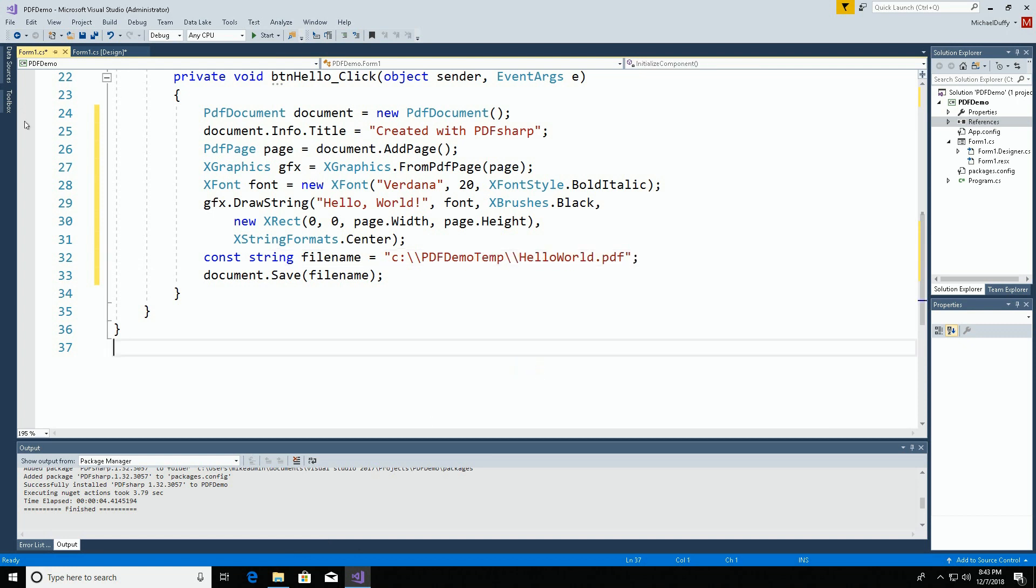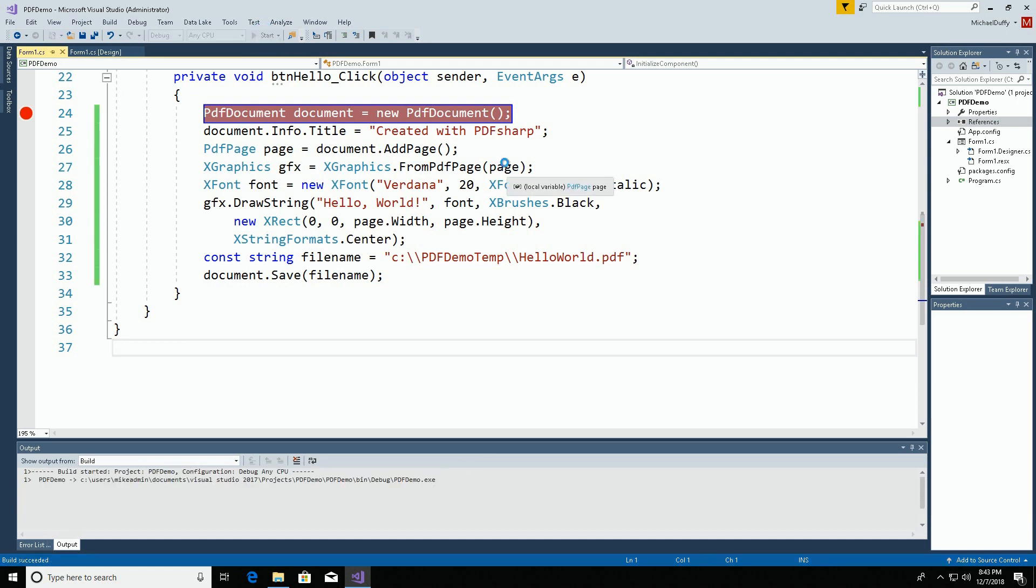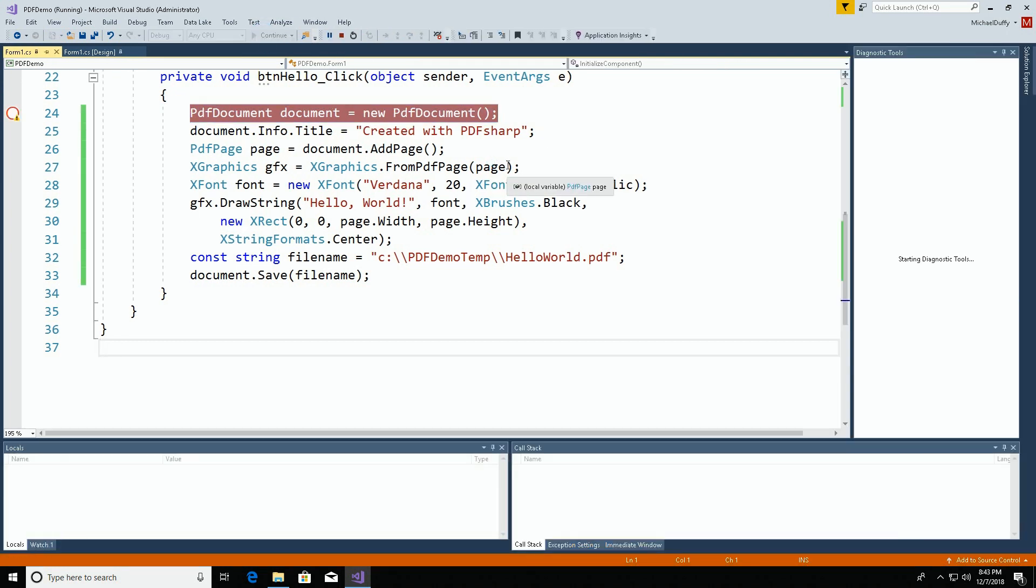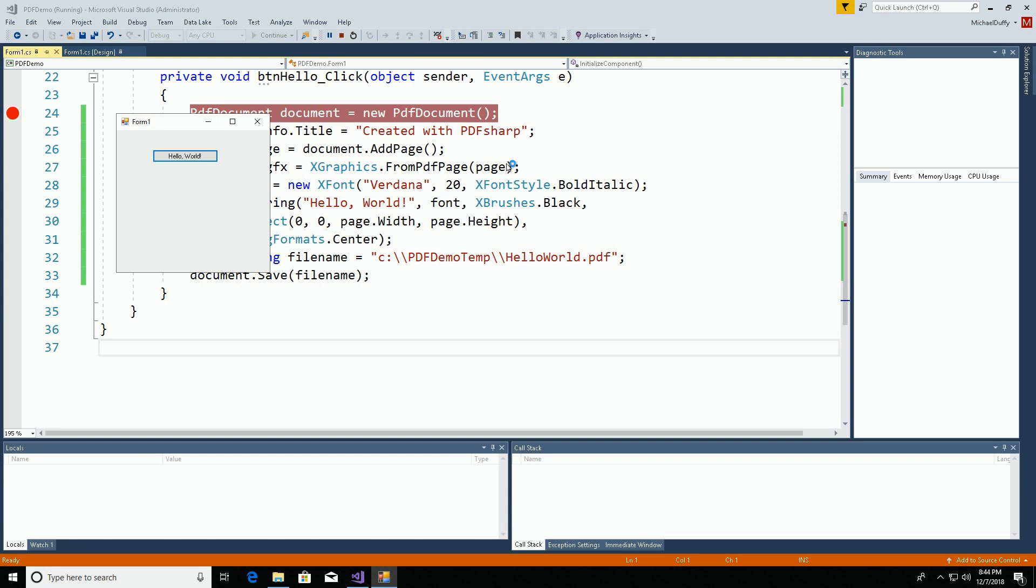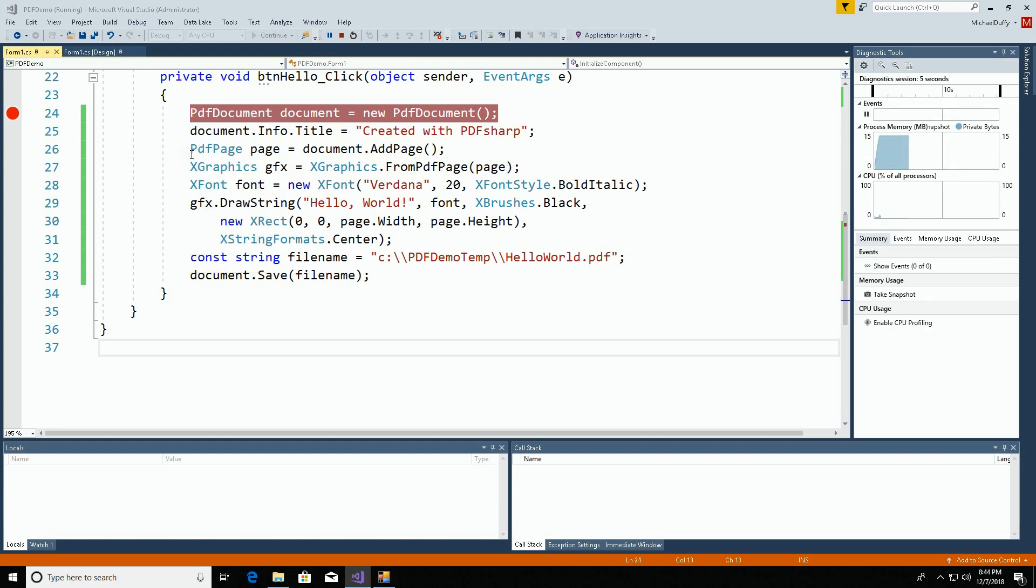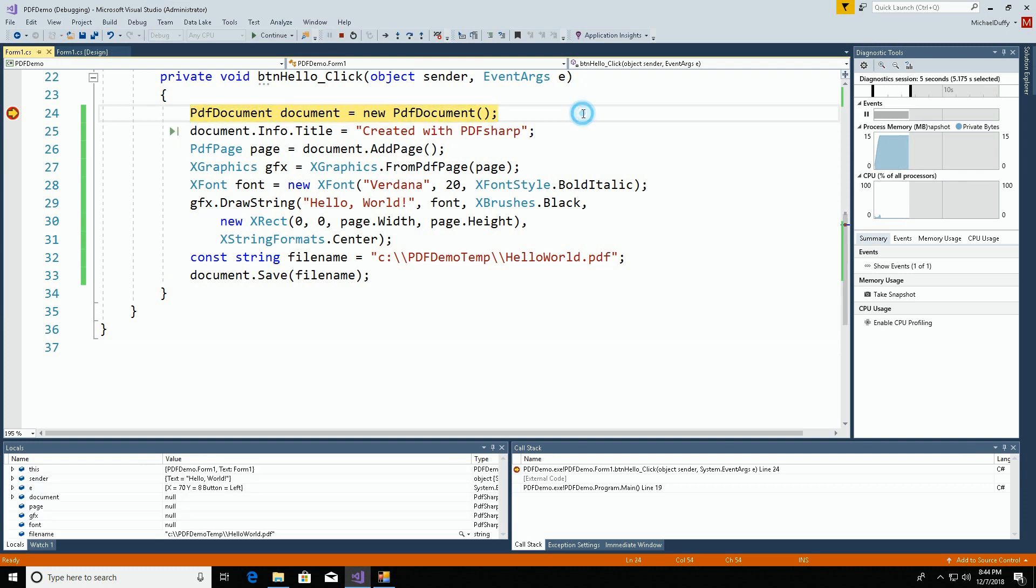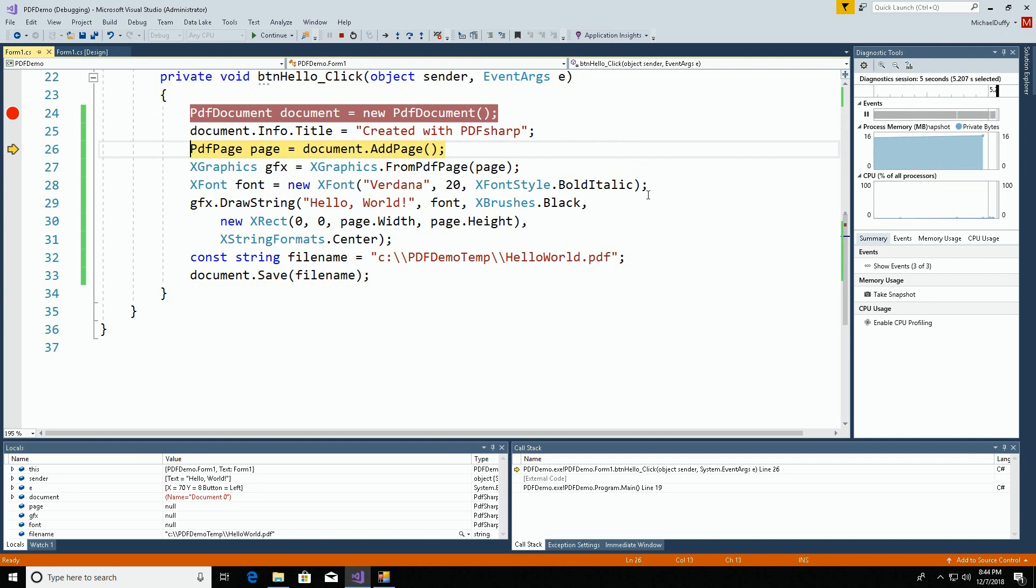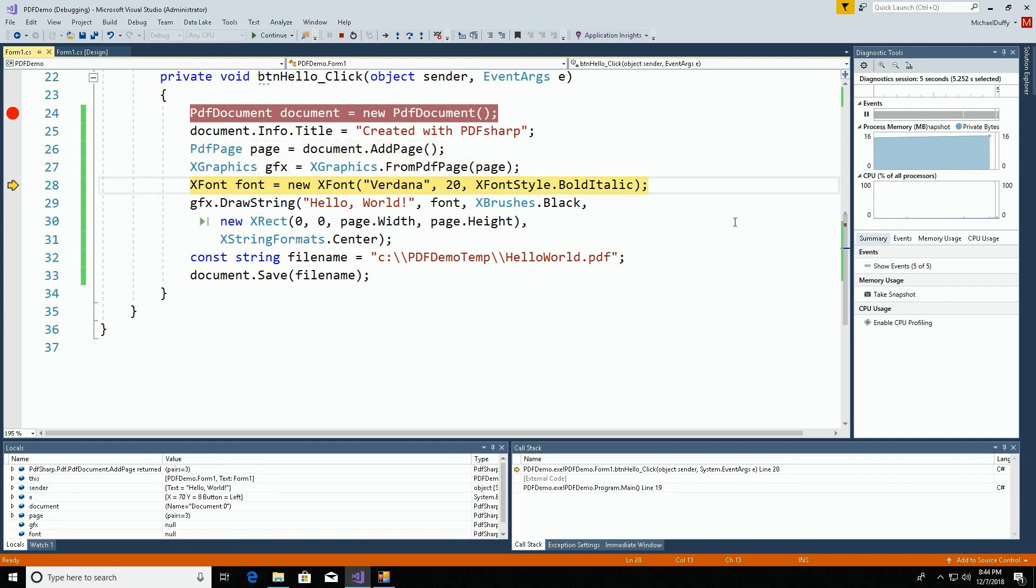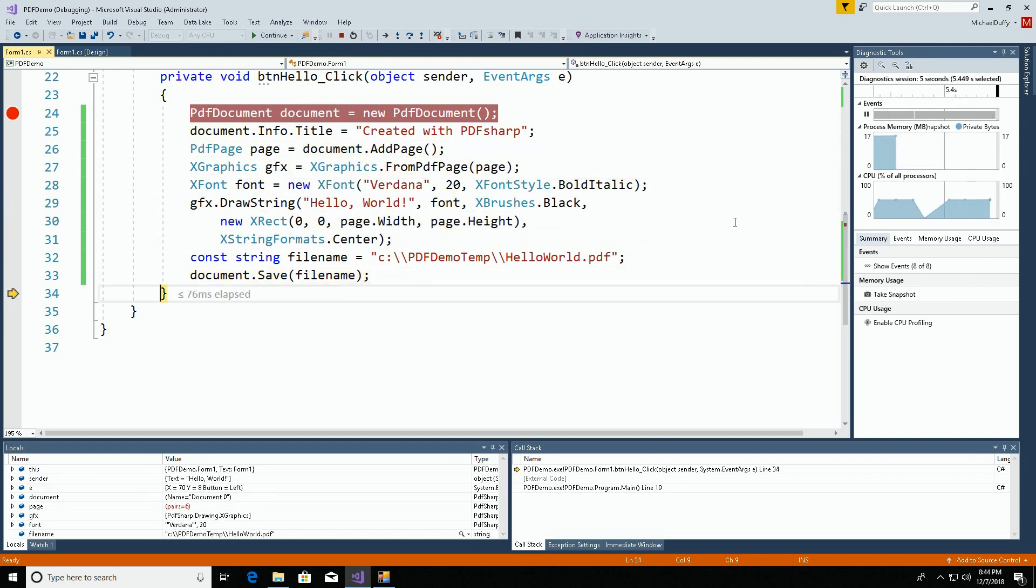Let me put a breakpoint here so we can make sure the method gets invoked. We'll start the program. There's our program running. If we click the button, we have worked our way into this method and we will just step through the lines.